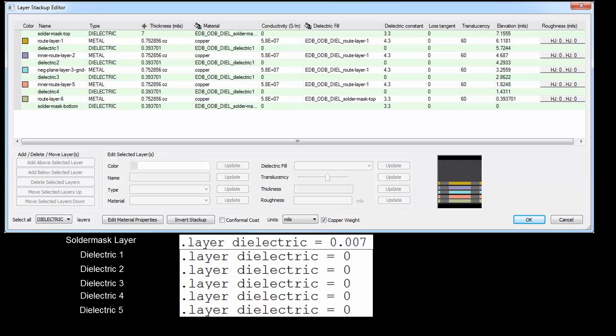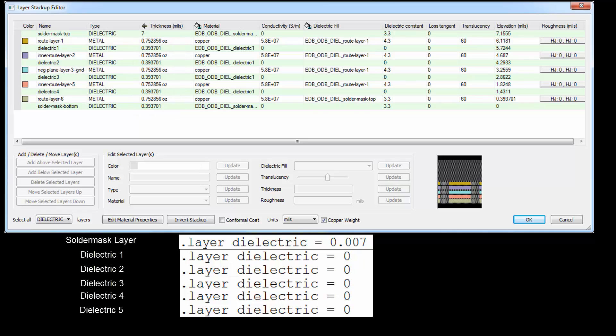For all the other dielectric layers, the translator is setting the thickness of these 0 thickness layers to a default value of 10 microns, or .393 mils. If you find that data has been omitted from the odb++ export as it was here, you can easily edit the stack up in SI WAVE to correct it. We can see that the available data has been translated accurately.